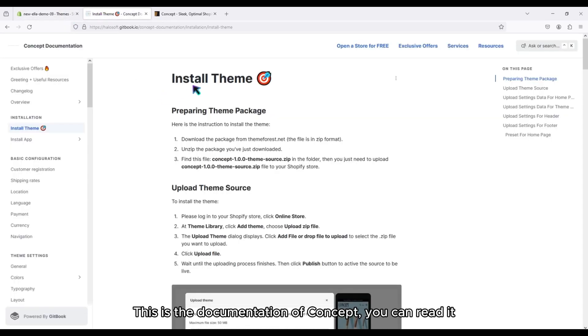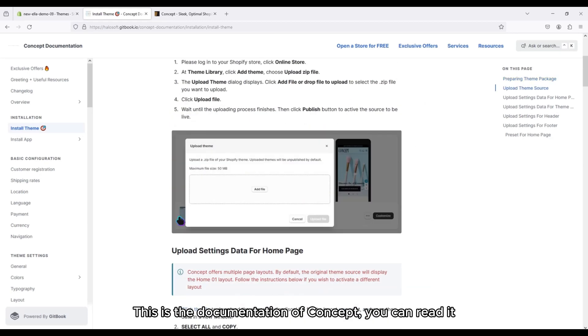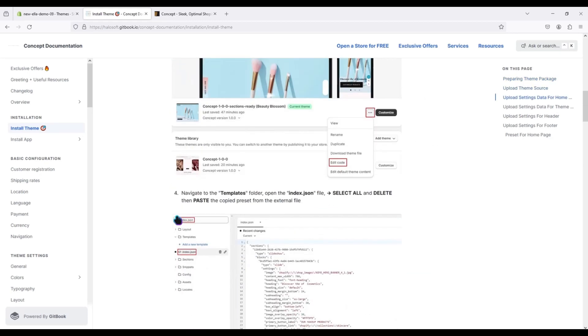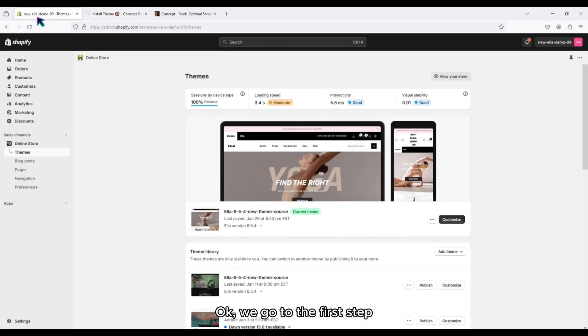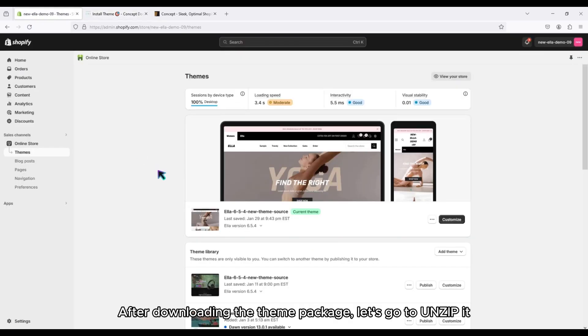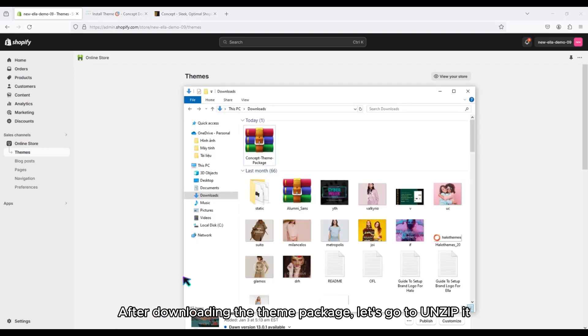This is the documentation of Concept, you can read it. Okay, we go to the first step. After downloading the theme package, let's go to unzip it.